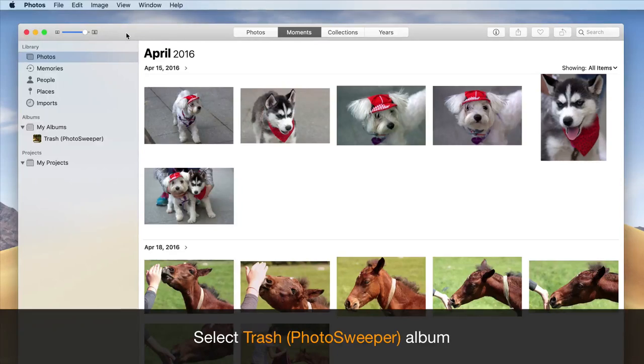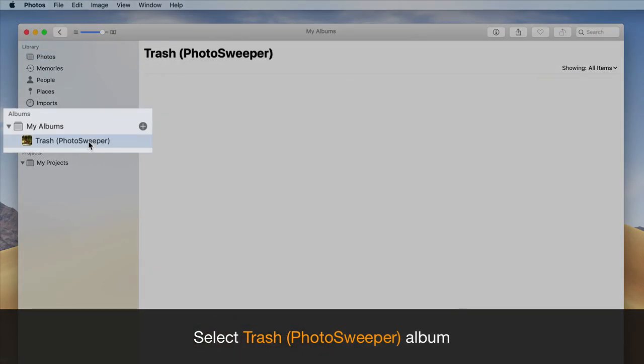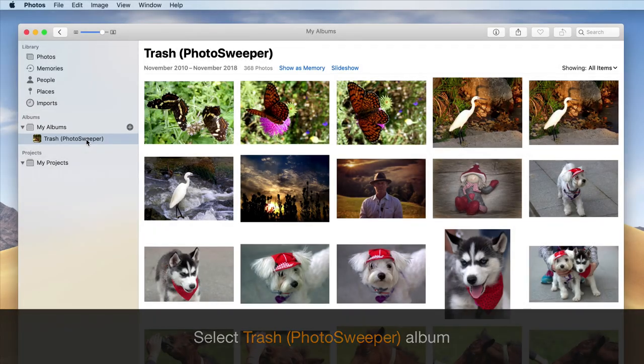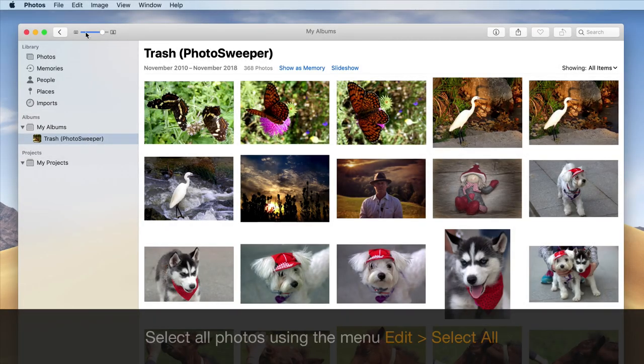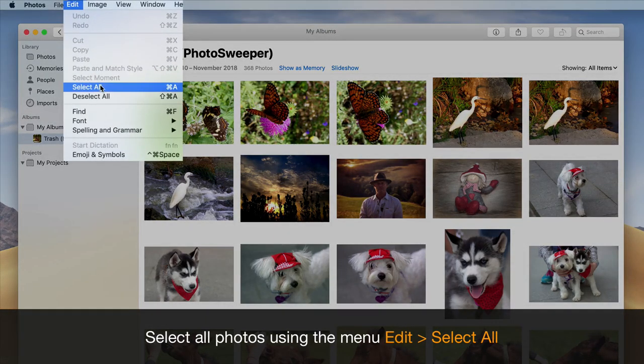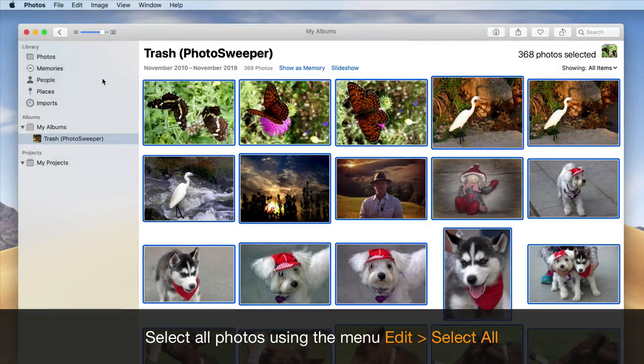To empty the Trash in the Photos application, you need to choose the Trash album and select all photos. You can use the Command-A shortcut.